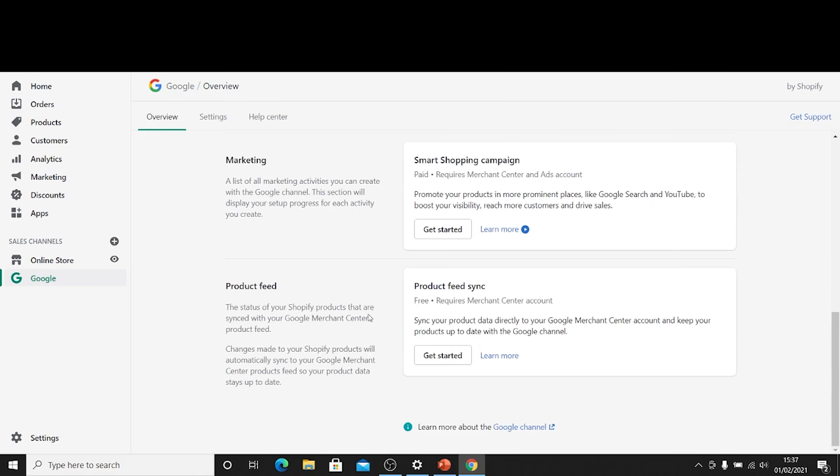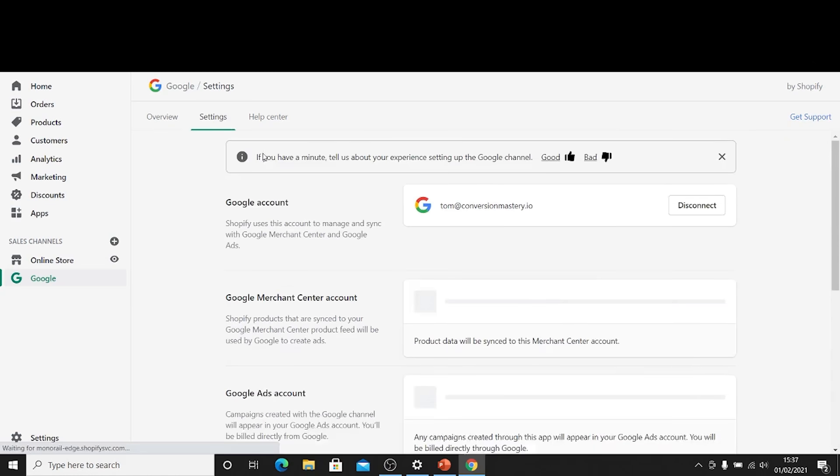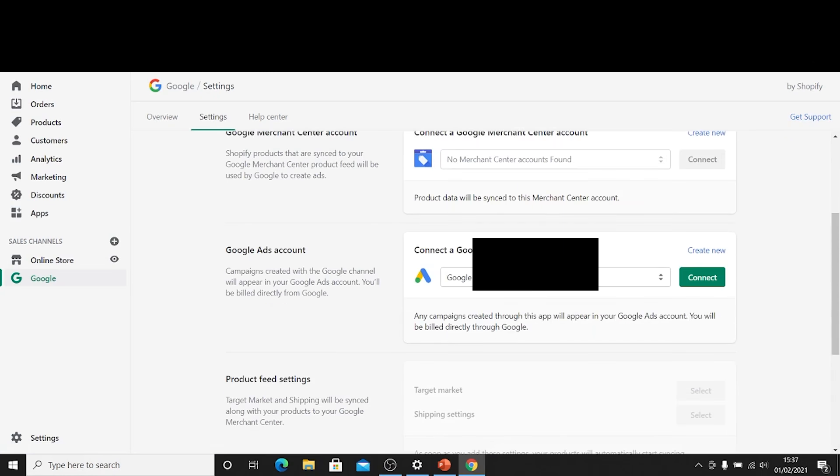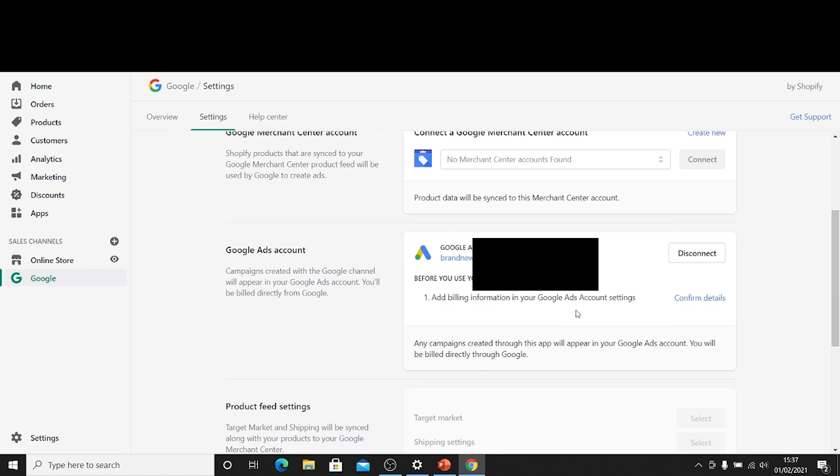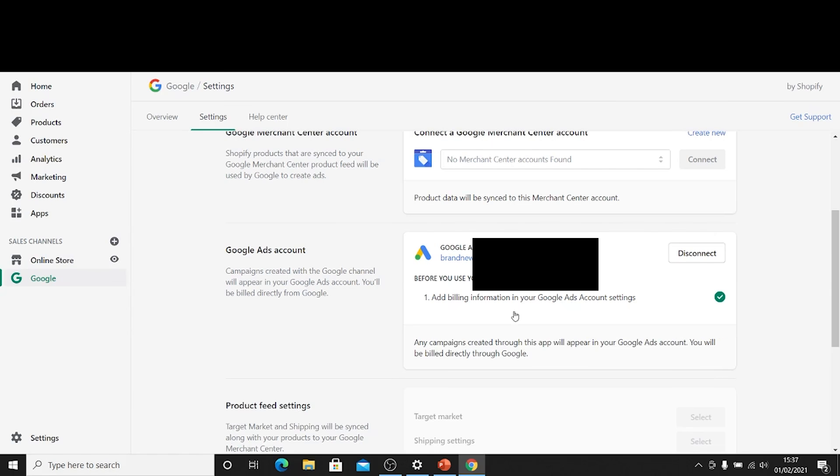So the next thing we want to do is just hook up our Google Ads account which is already connected to here or it's already found, shall we say. I'm just going to go ahead and click connect. Now what's happened there, I'm just going to click confirm details. Now what's happened there in that instance when I just clicked connect, the magic has actually happened already.